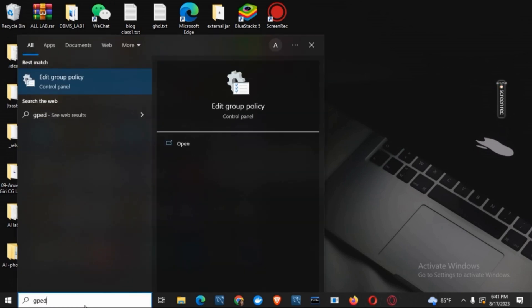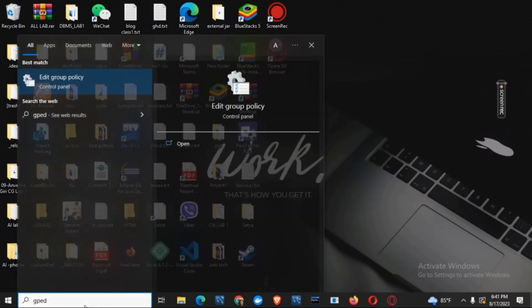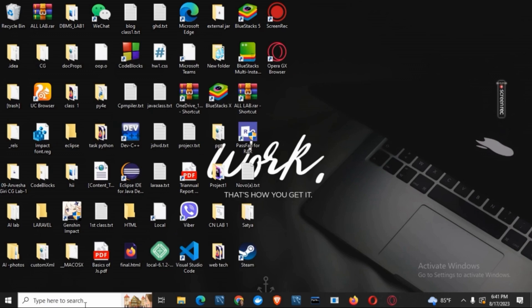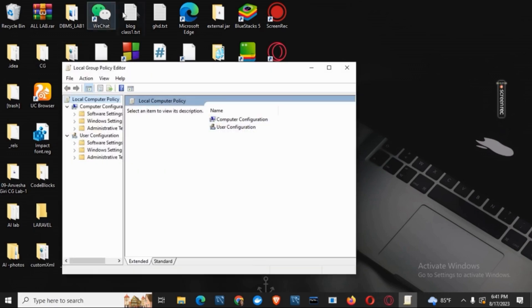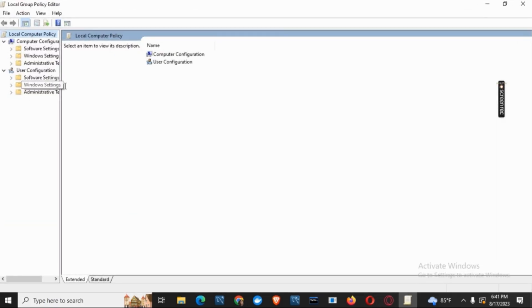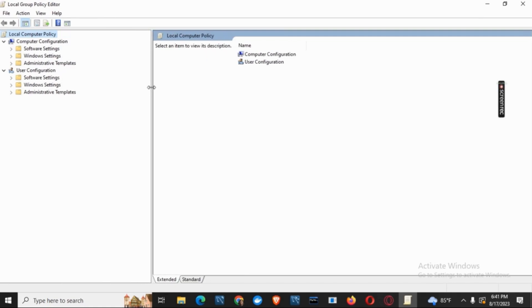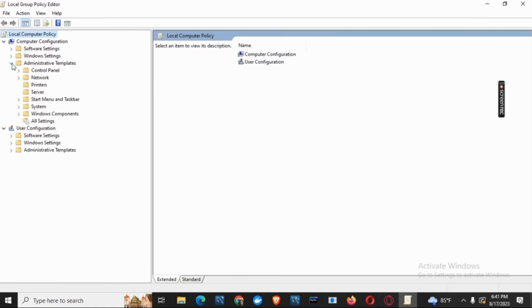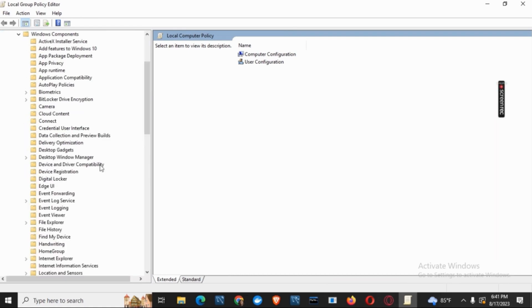Open Edit Group Policy. Now in Local Group Policy Editor, you have to see on the left side there you will see the folder called Administrative Templates. Open that and then click on Windows Component.